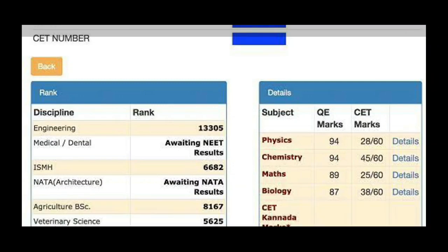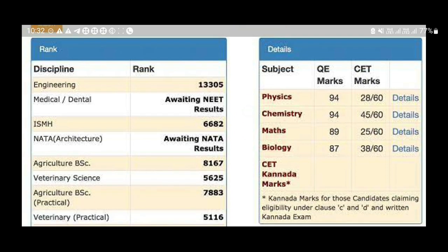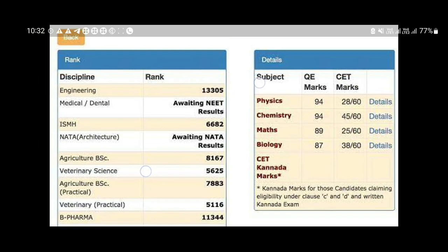Hi everyone, welcome back to my YouTube channel. We are going to show you the ranking of the KCT answer sheet. If you like this video, please subscribe and like.